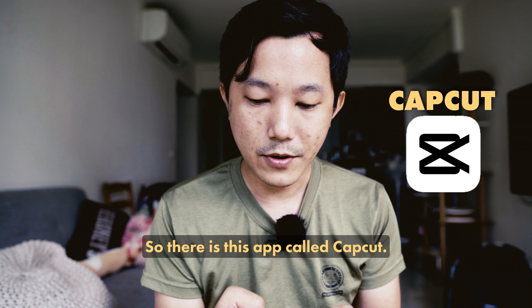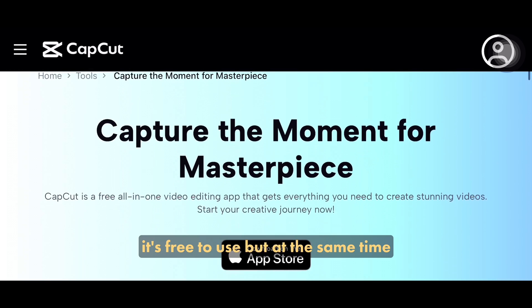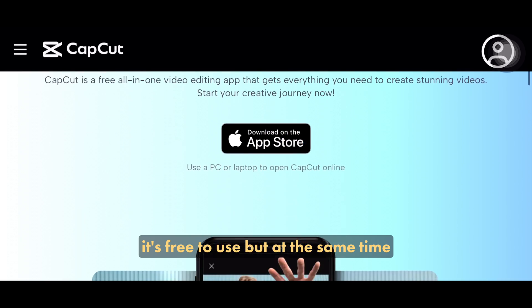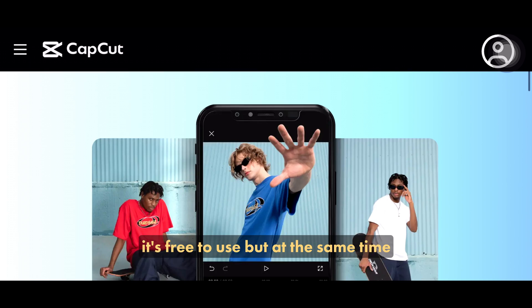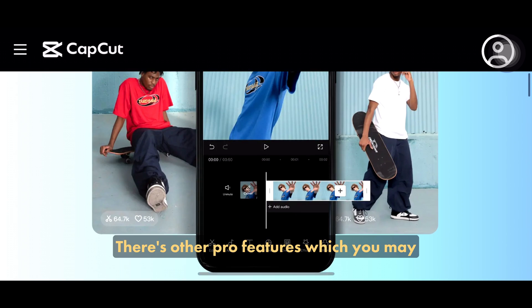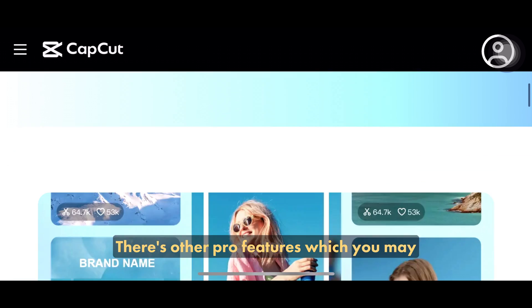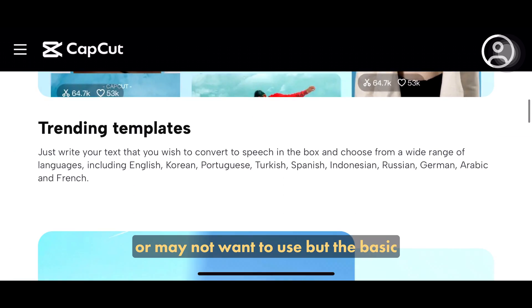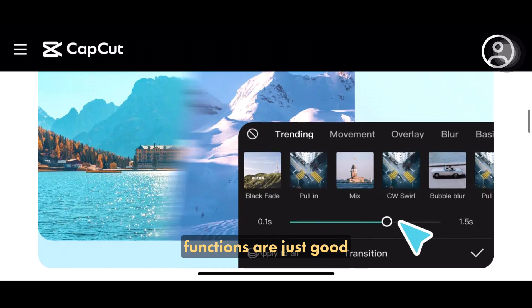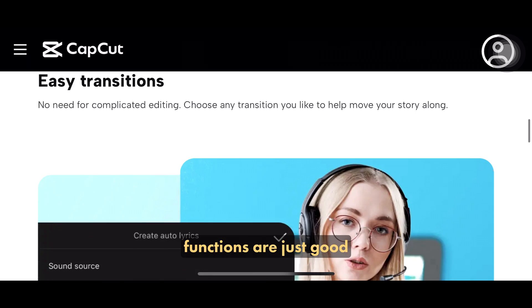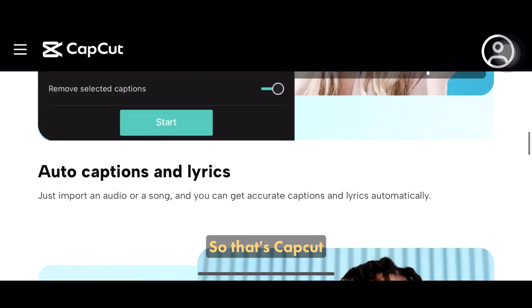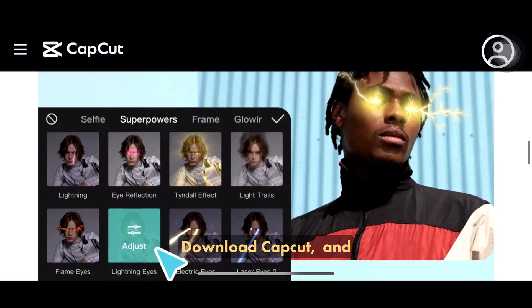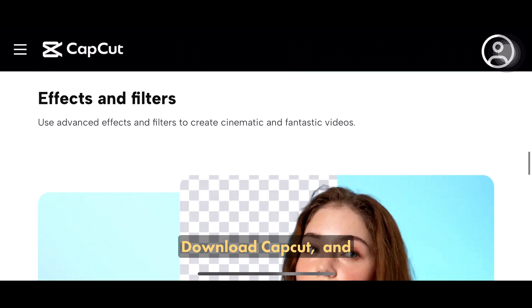So there's this app called CapCut. It's free to use, but at the same time there are other pro features which you may or may not want to use, but the basic functions are just good. So, download CapCut.